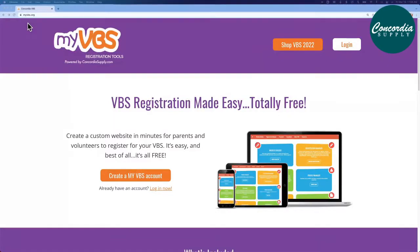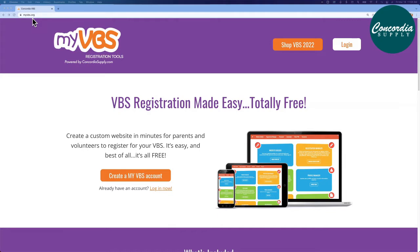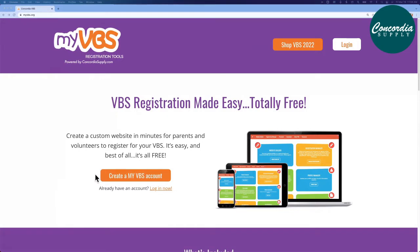myvbs.org is a free registration tool for your vacation bible school. Log on to myvbs.org to create an account or to log into an existing account. Here you can create a custom website for both parents and volunteers to register for your summer VBS. It's easy and it's free.